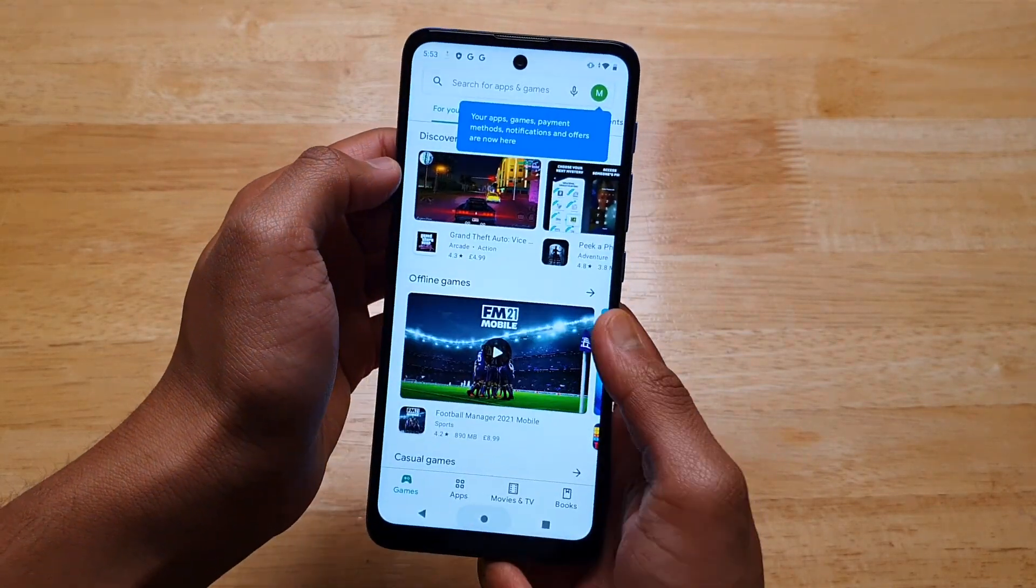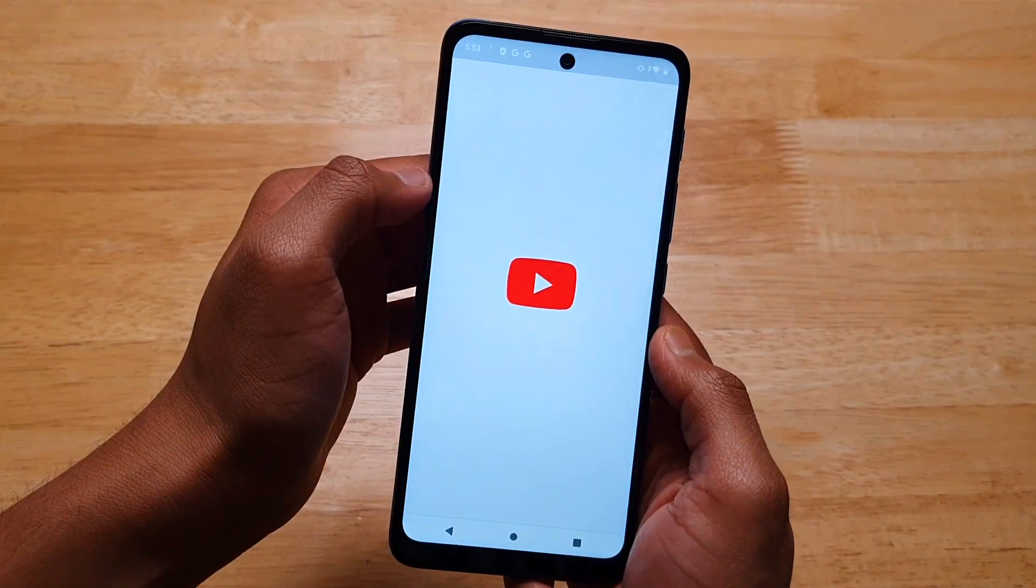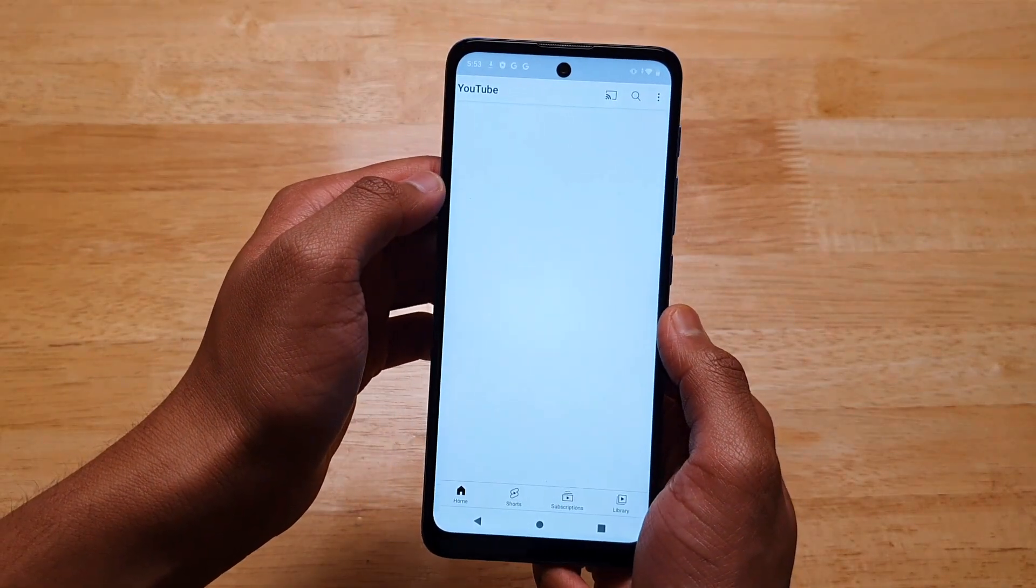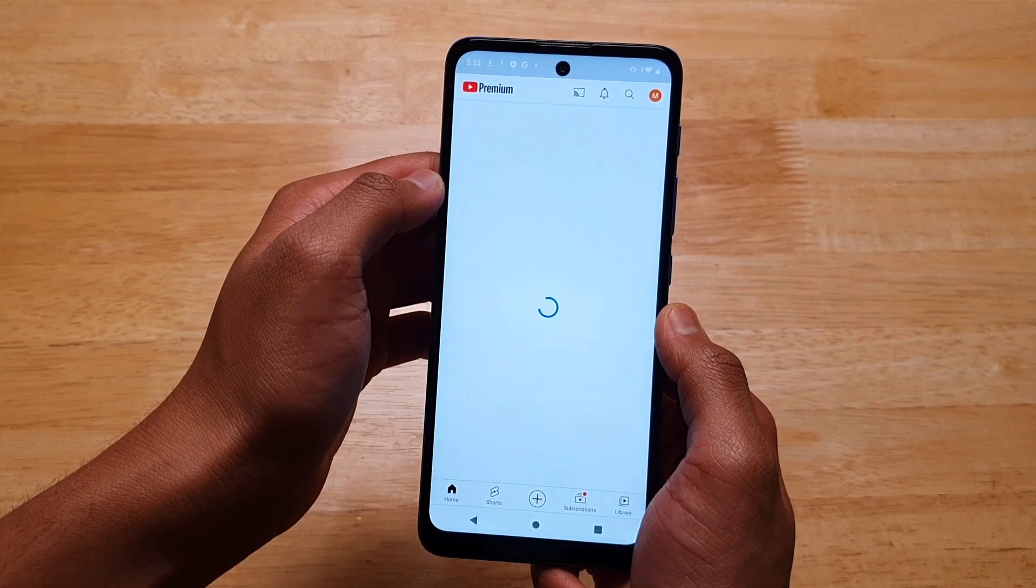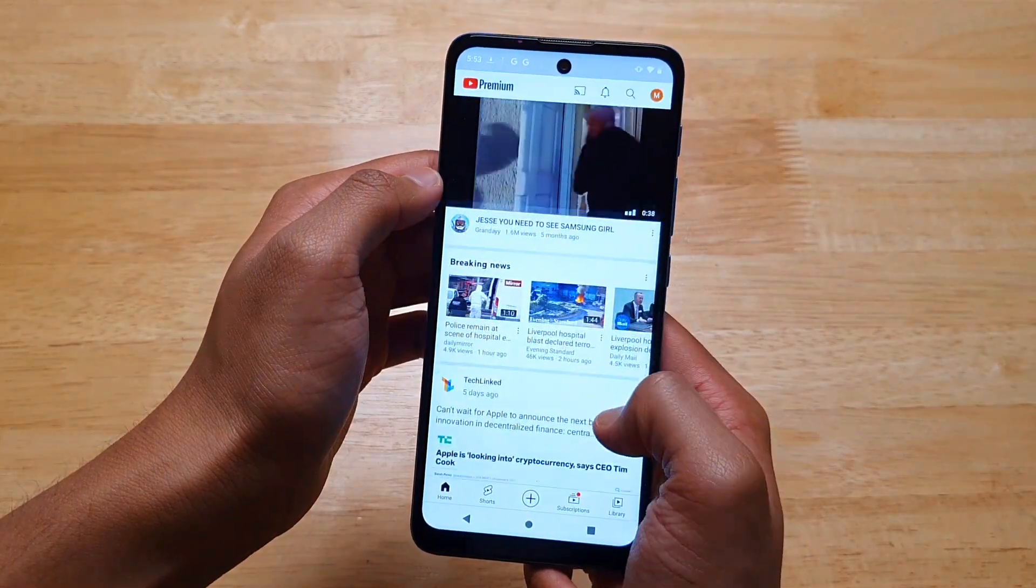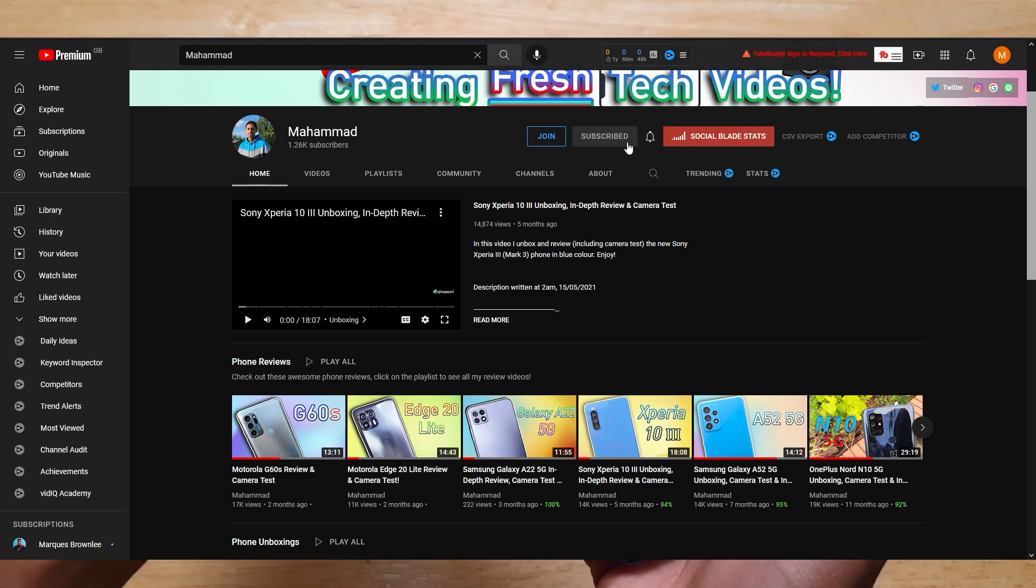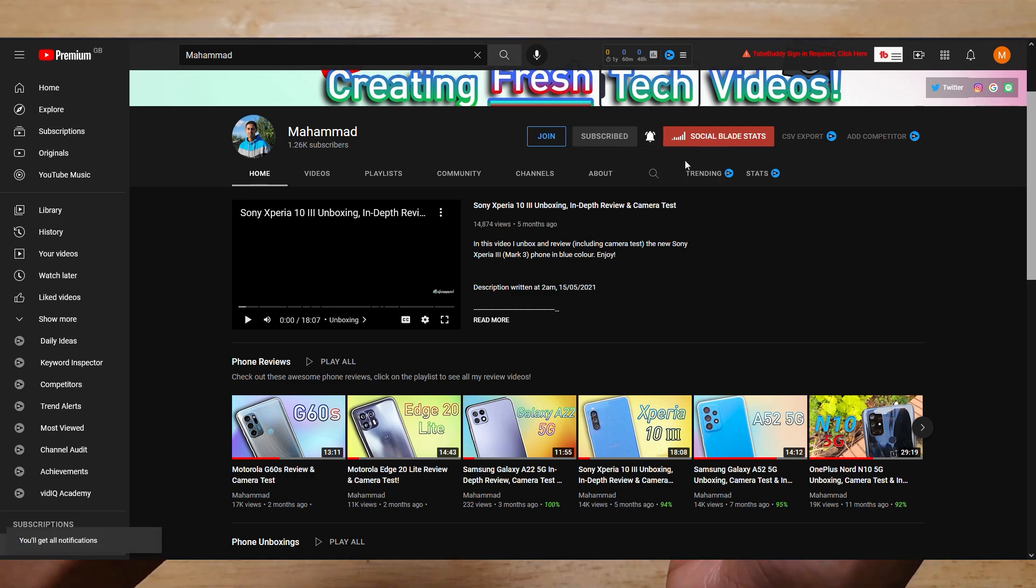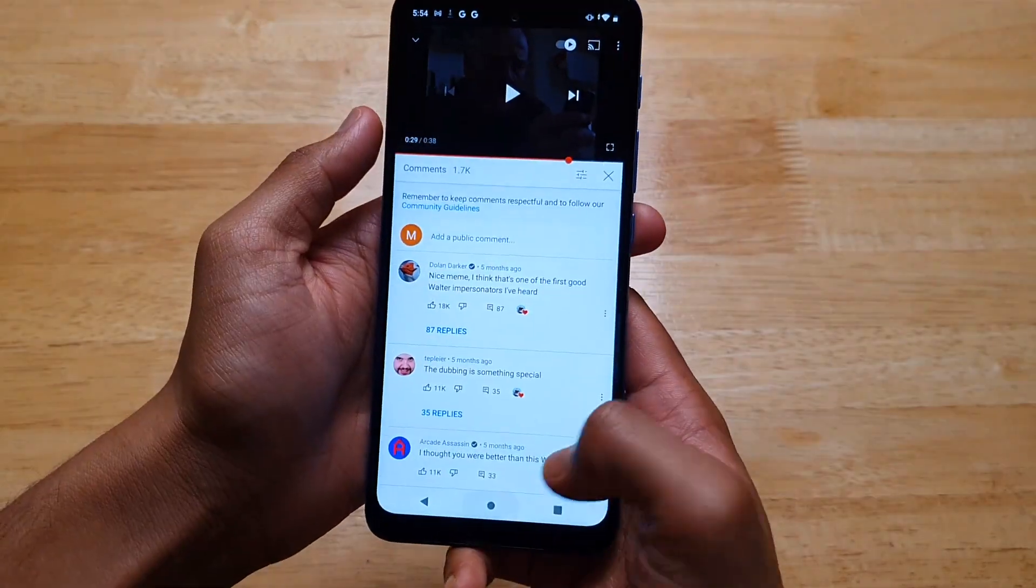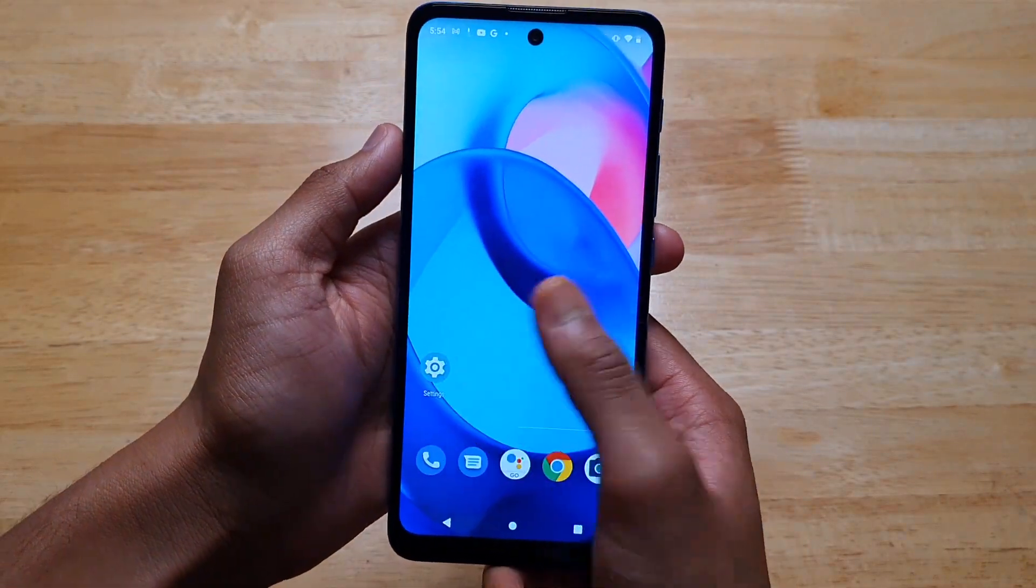But, that's pretty much all there is to discuss for first impressions. In roughly 1-2 weeks, I will be releasing the full review of this phone, so be sure to come back. Now is probably a good time to say consider subscribing and turning on bell notifications to be notified of the review. And that's all for this video. See you next week.